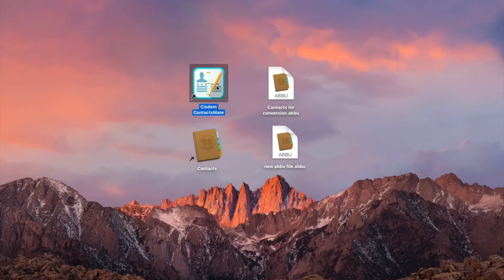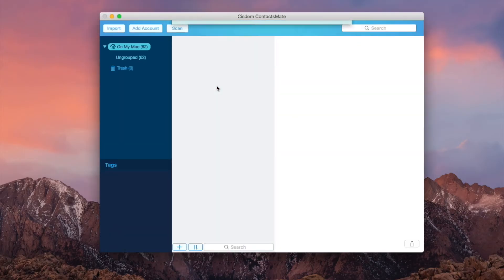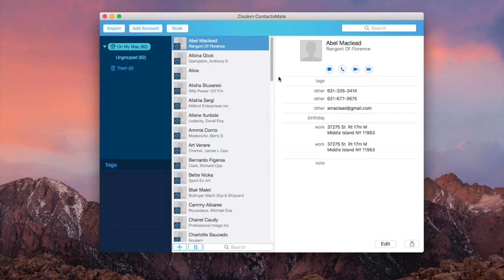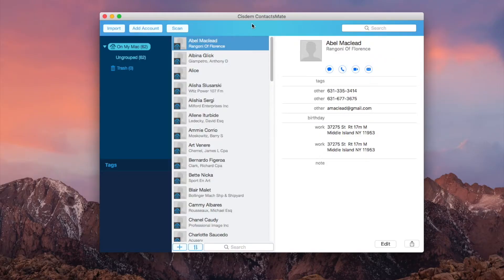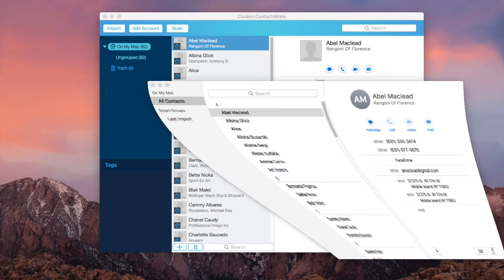Install Sysdom ContactsMate on your Mac. When you open it for the first time, click OK to allow access. Now the contacts in your Contacts app are sent to ContactsMate.